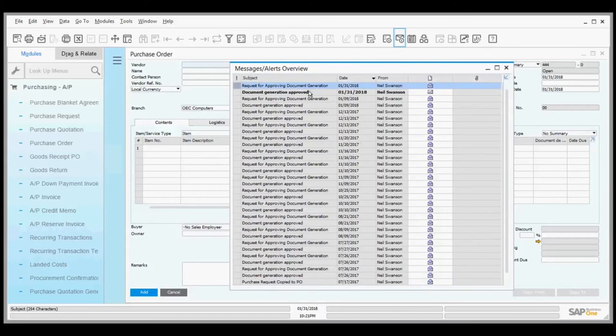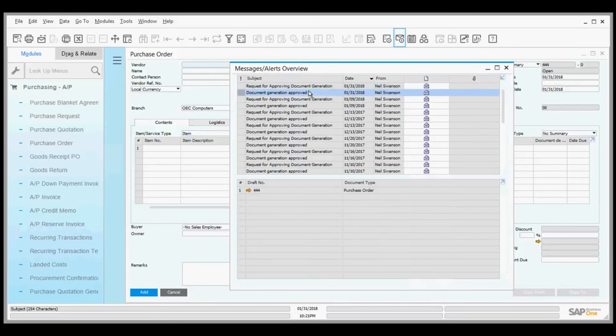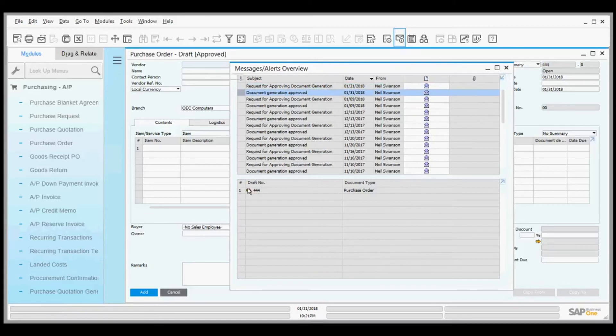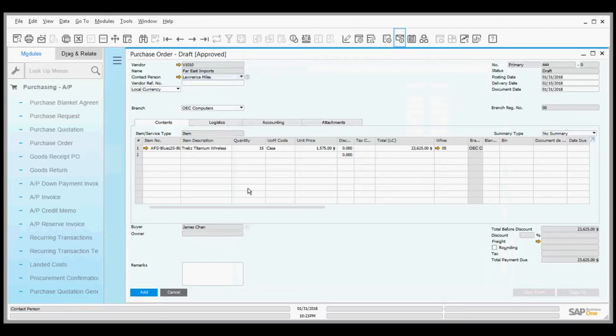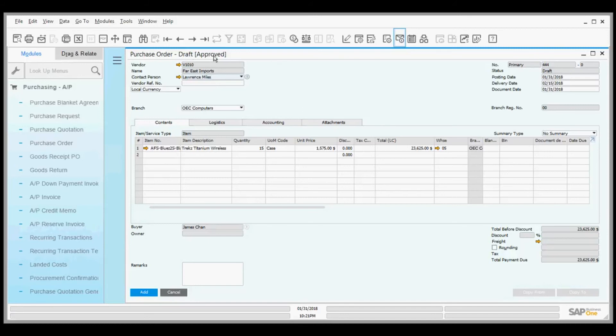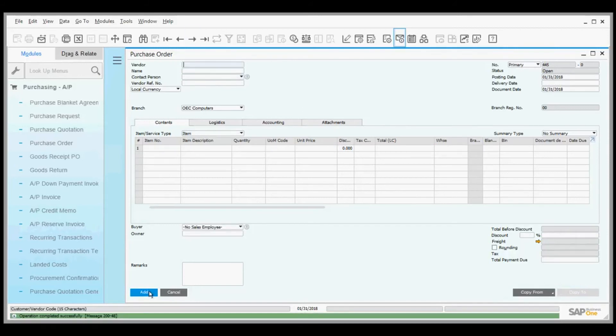So I didn't have to leave my seat, copy any paper, run around the office, or call somebody on the phone. I can do this wirelessly and paperlessly. Within 30 seconds, I have an answer. Now I see it says draft approved. I add that purchase order and lots of good things happen.